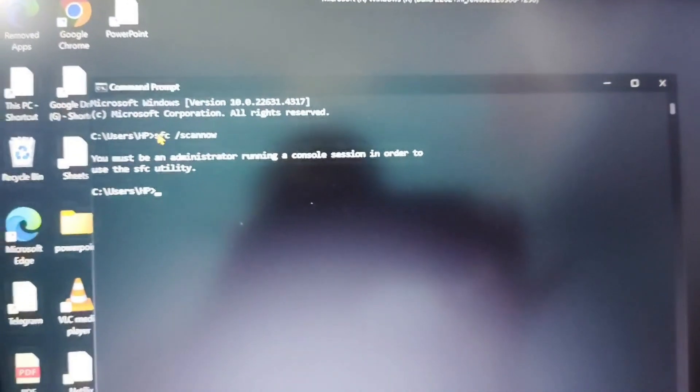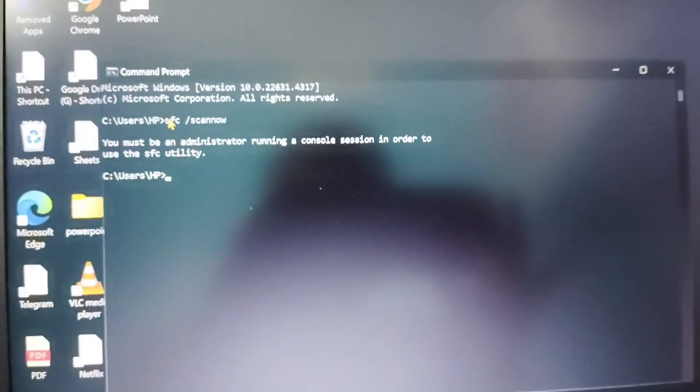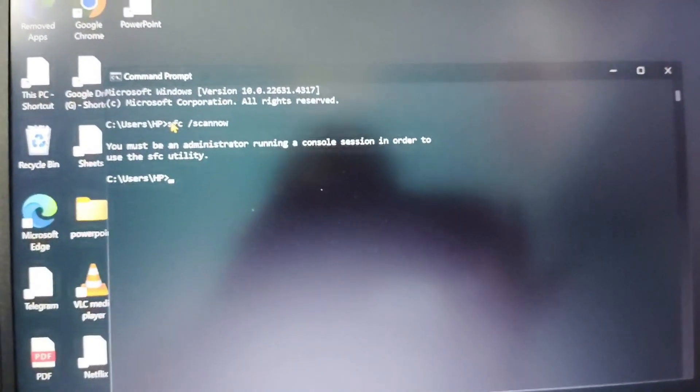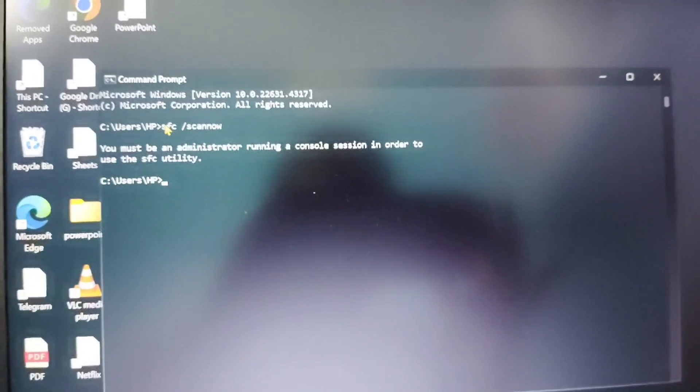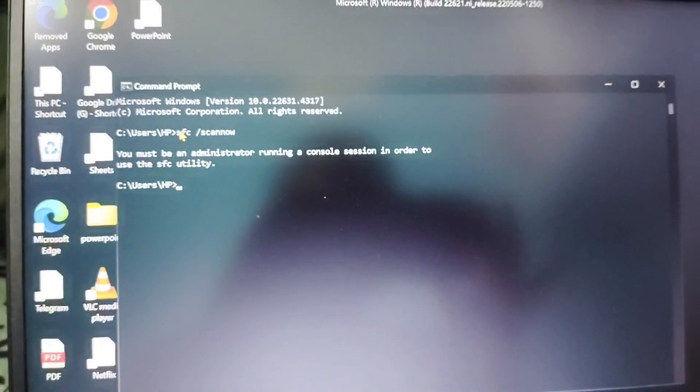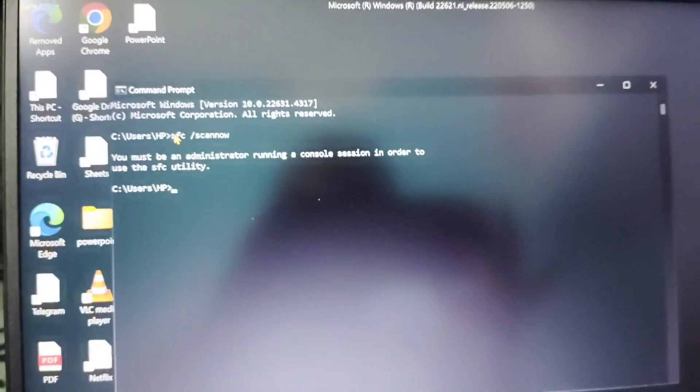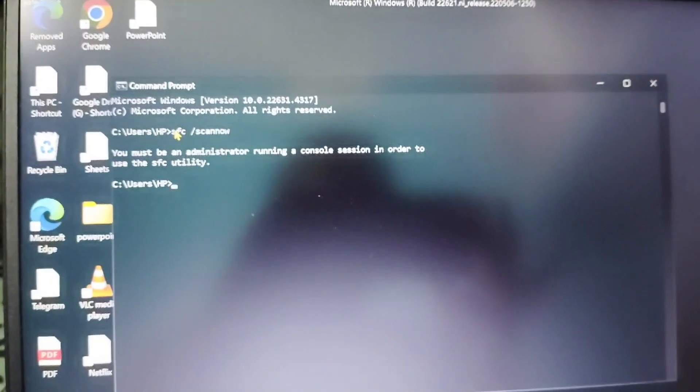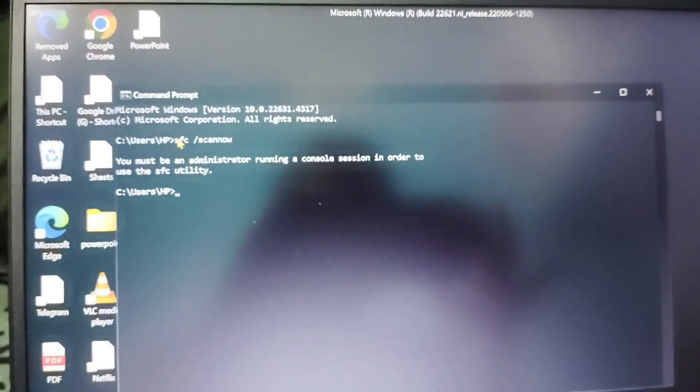And your problem is fixed now. Like this you can fix your problem. I hope it will be useful for you. Thanks for watching. Please do like share and subscribe to our channel.